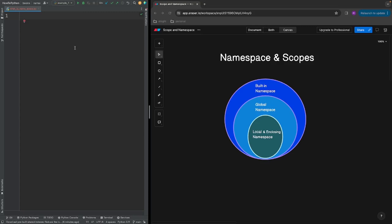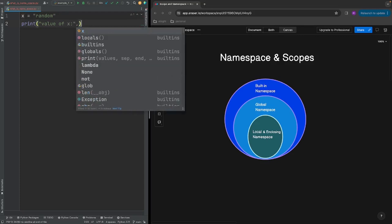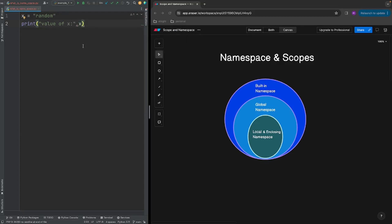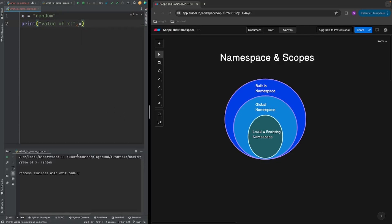Let's say I have a program here and I have defined a variable x whose value is 'random', and then I have a print statement which tries to print the value of x. Let's run this program and see what happens. As expected, we can see that the value of x was printed as 'random', so everything is fine.